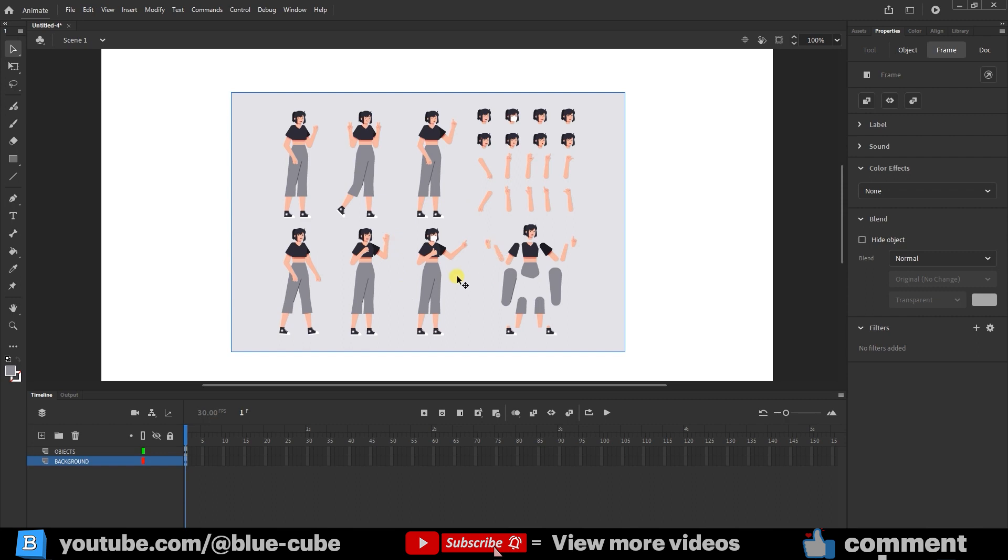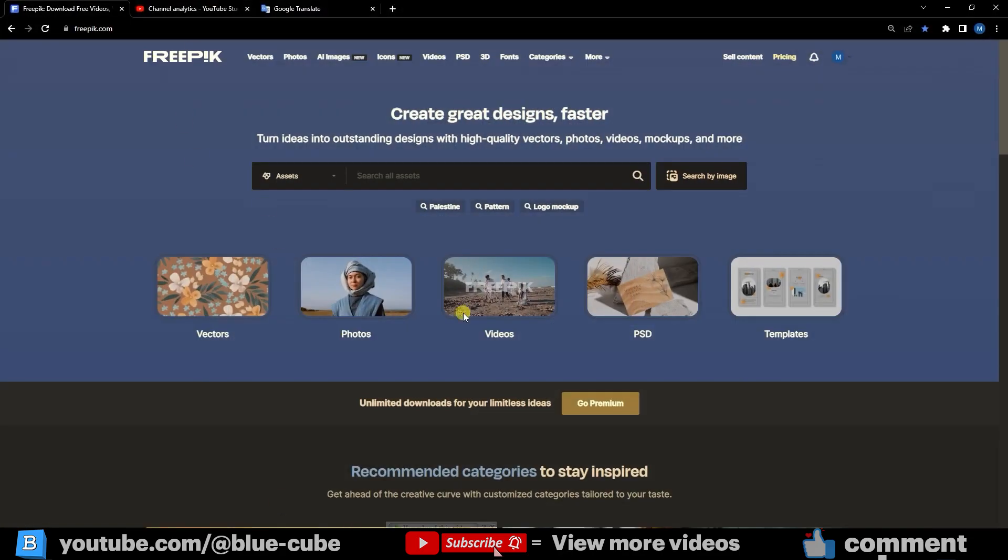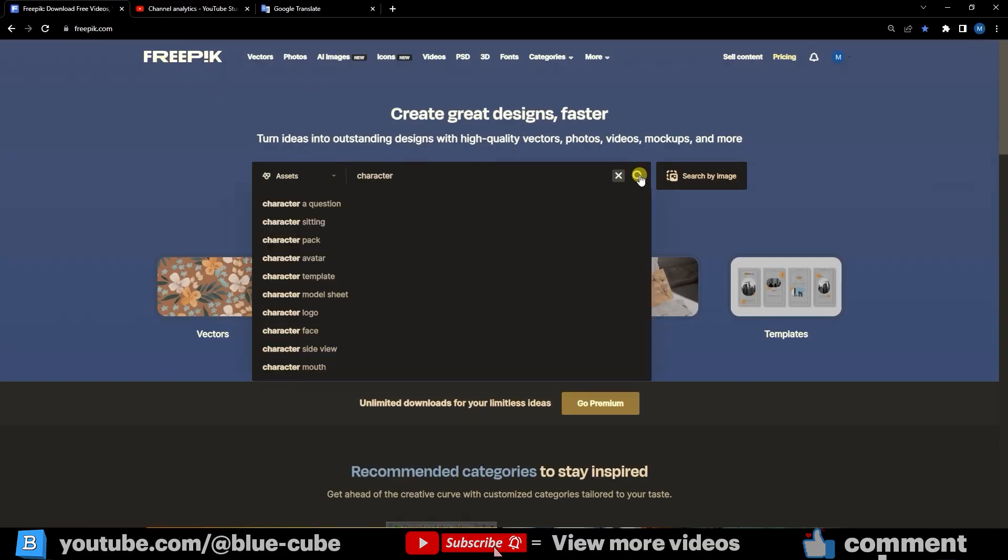First, we will use a character's photo or vector from different sites to create an animation for it. To have a variety of characters and use them easily, you can visit Freepik. If you enter the Freepik site and search for characters, it will show different characters with components that help in creating animations, whether for ads or entertainment.